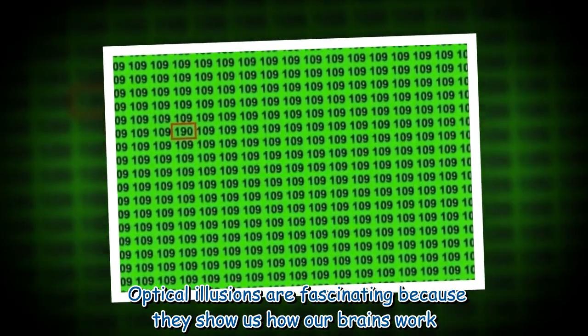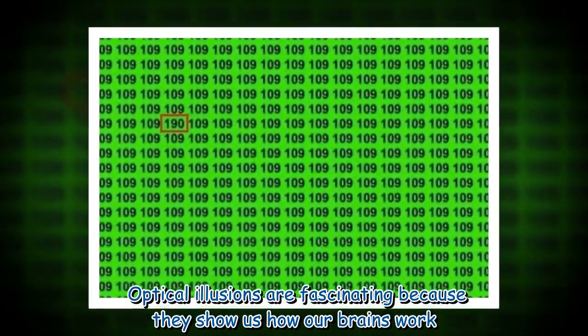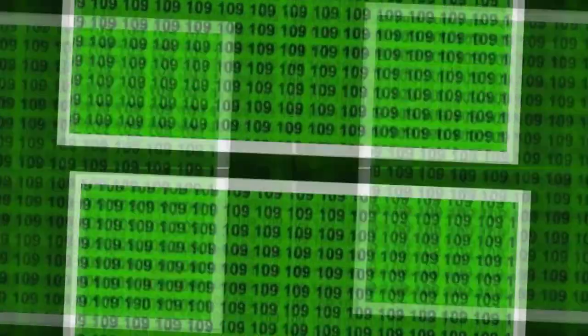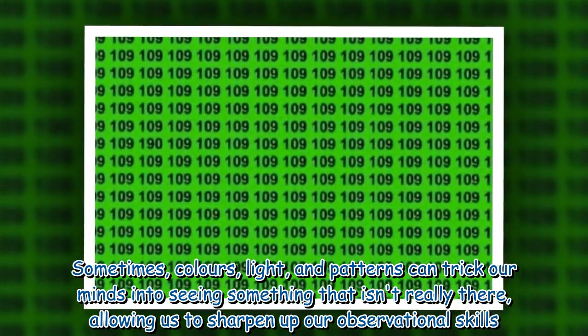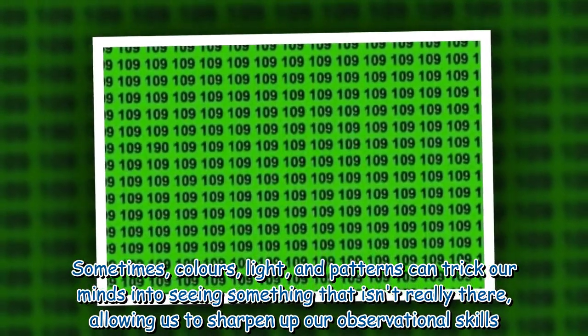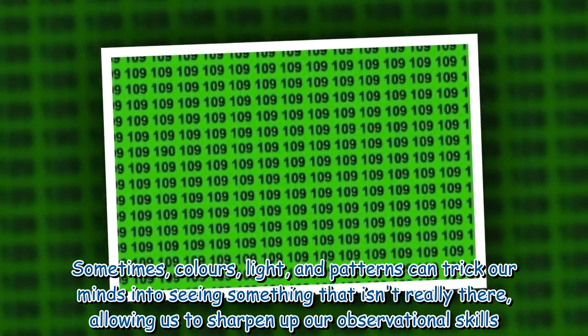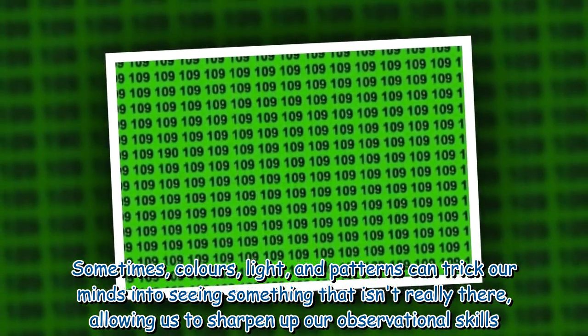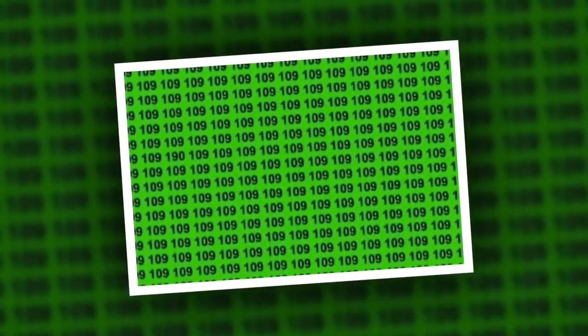Optical illusions are fascinating because they show us how our brains work. Sometimes, colors, light, and patterns can trick our minds into seeing something that isn't really there, allowing us to sharpen up our observational skills.